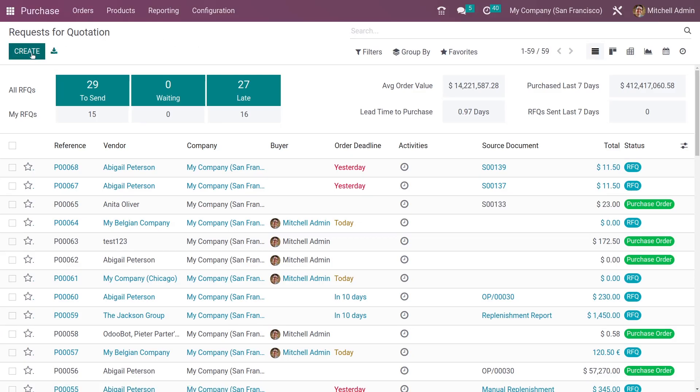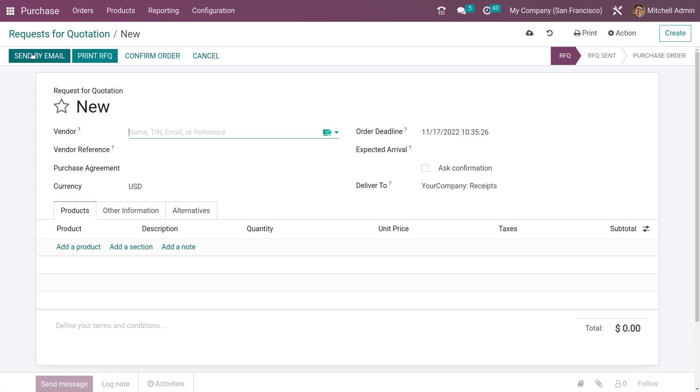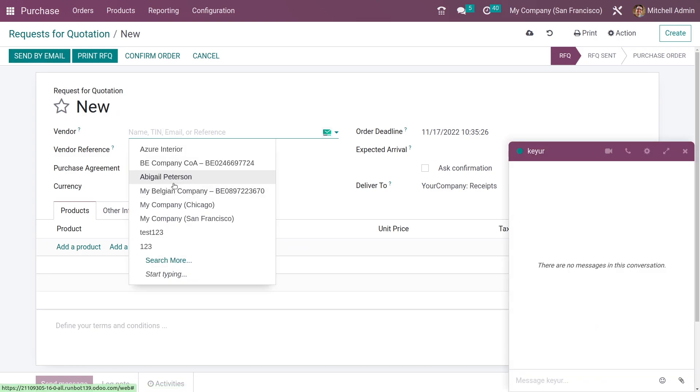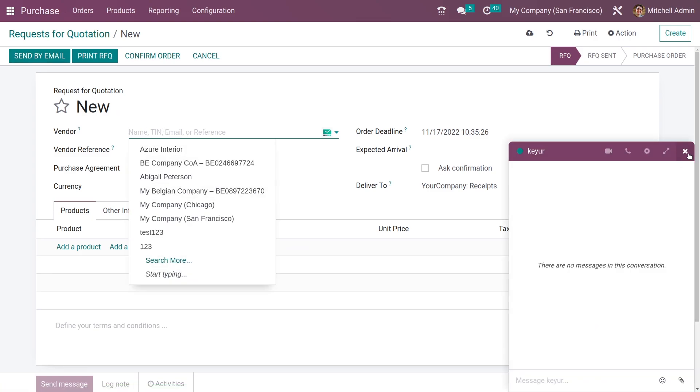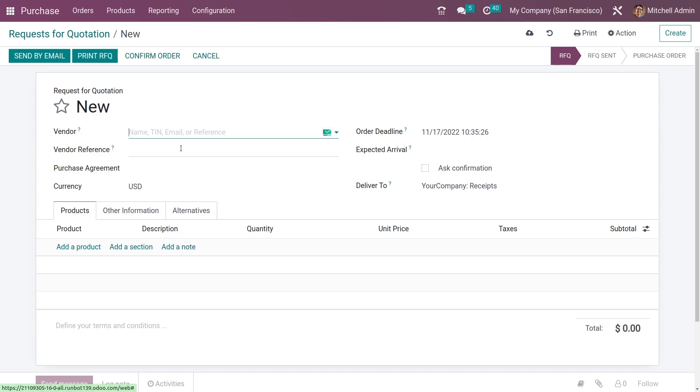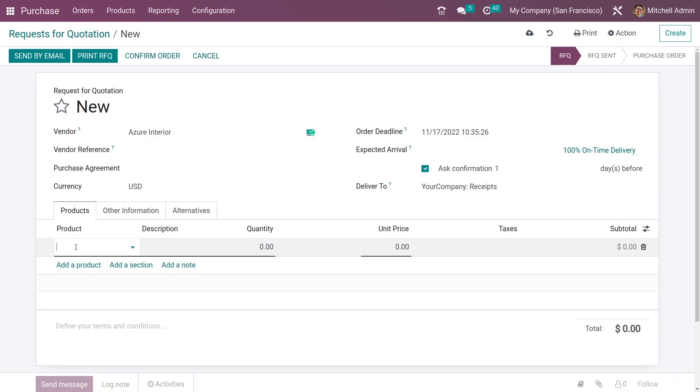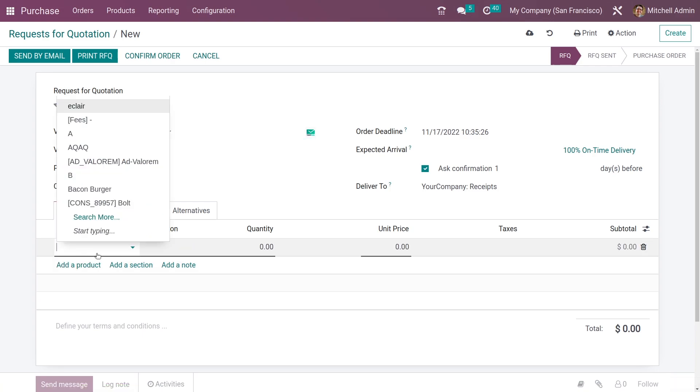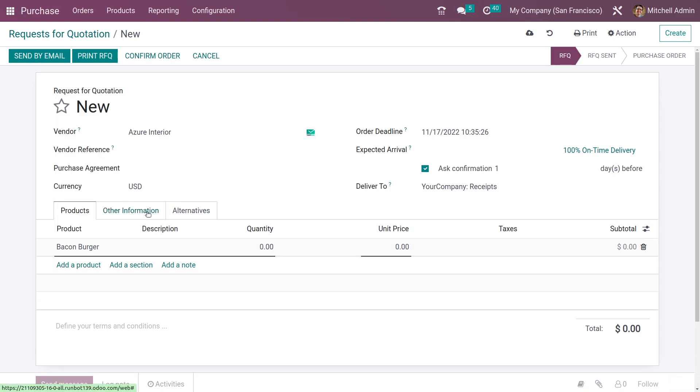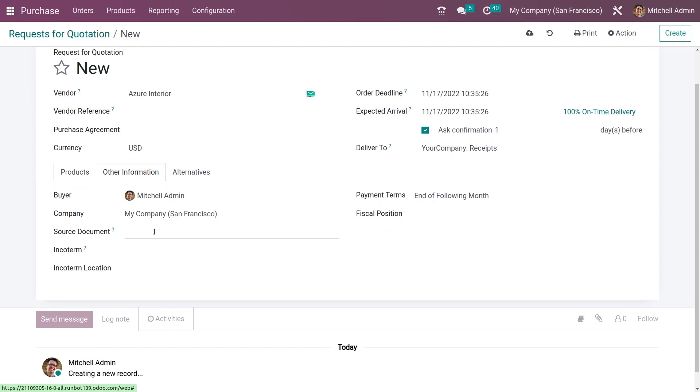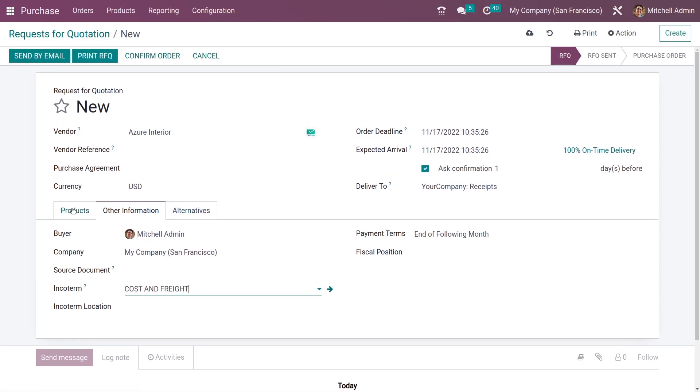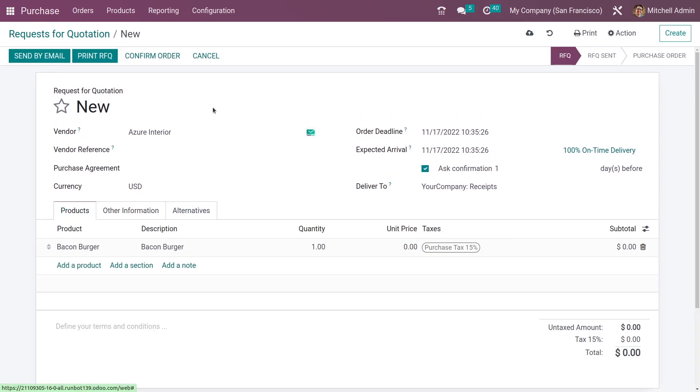Let me create an RFQ. I will add the vendor and add the product. If you go to the Other Info, you can see the incoterm here, and you can add the incoterm as you have done in the sales order.